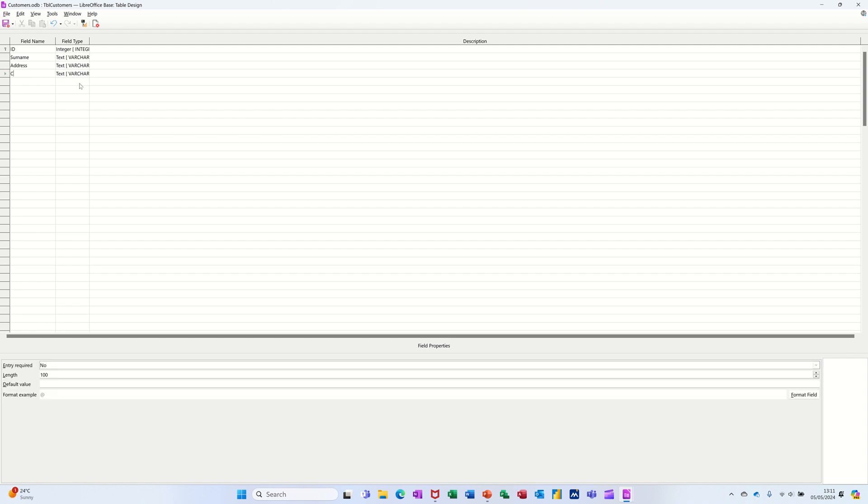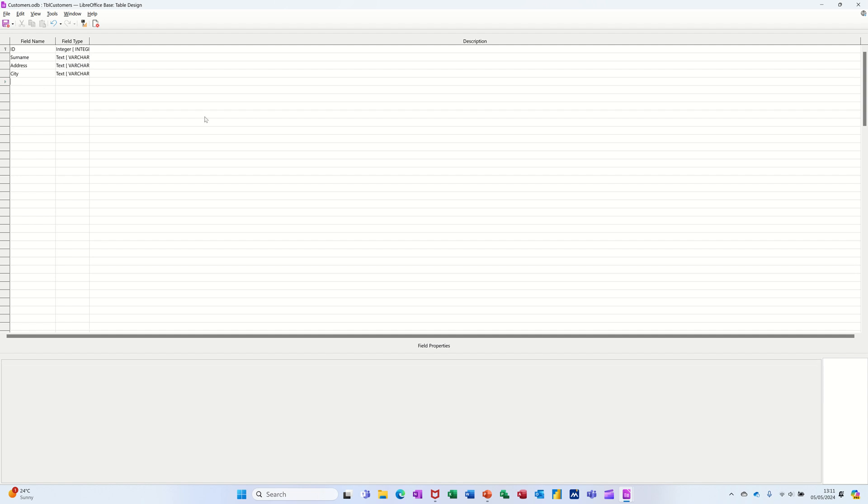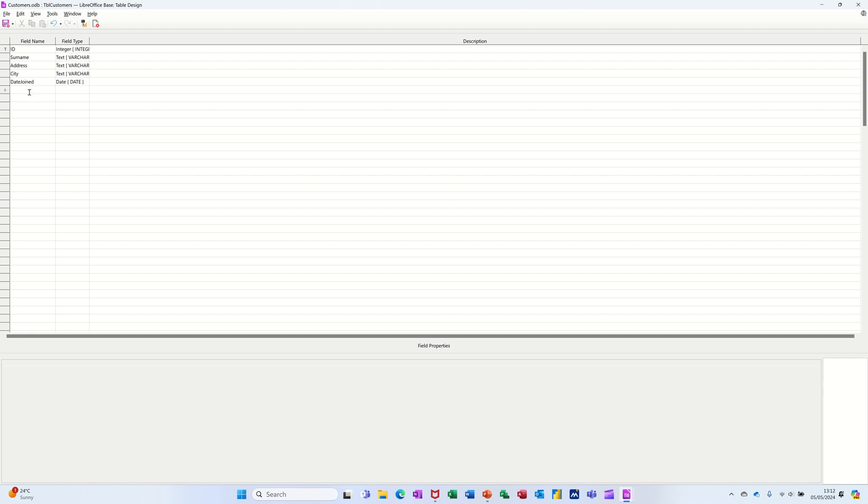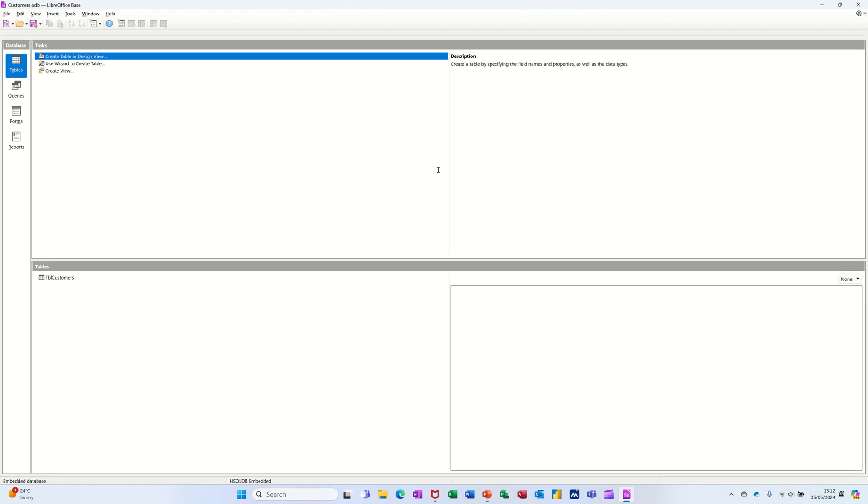I'll do a date joined, or a date, yeah, date joined. That's a date and time field. So if I save that, and then that's the structure. Then if I close this down for a minute, I can open it up down the bottom here and start adding some records.